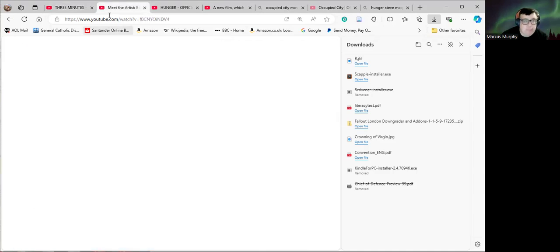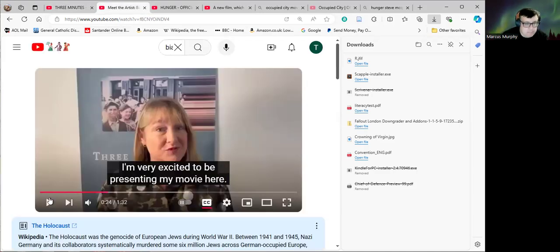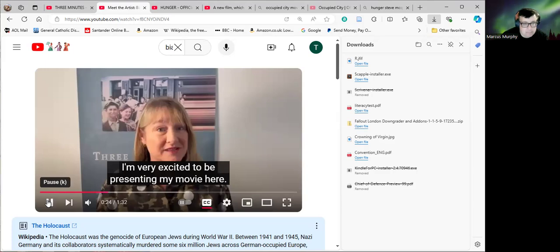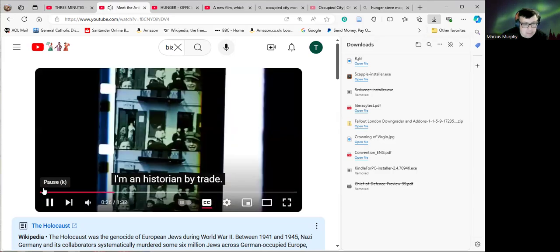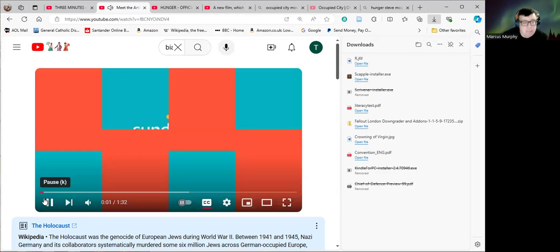Here's Steve's wife. I'm an historian by trade. Let me go back to the beginning.